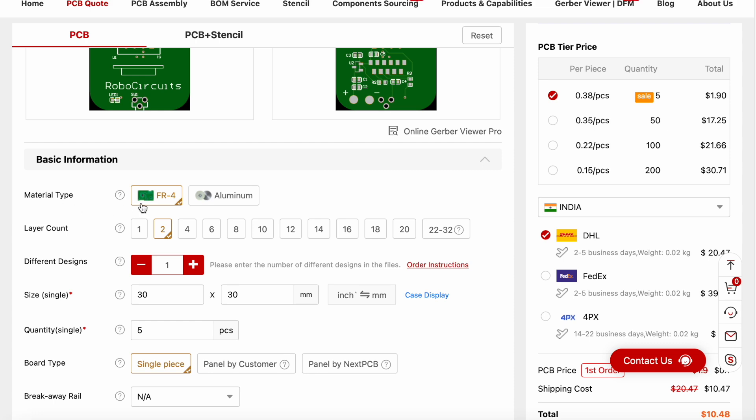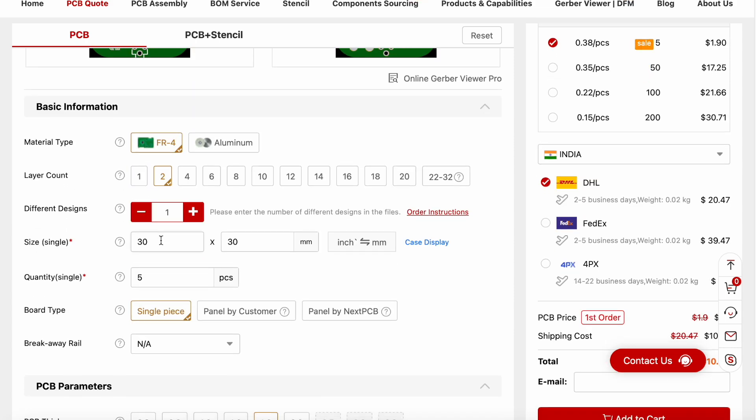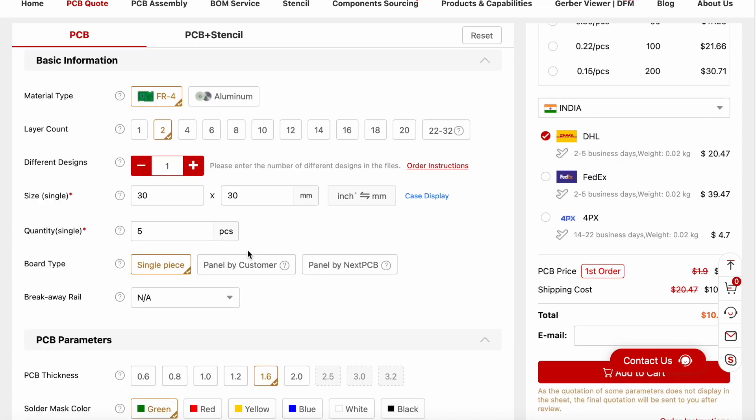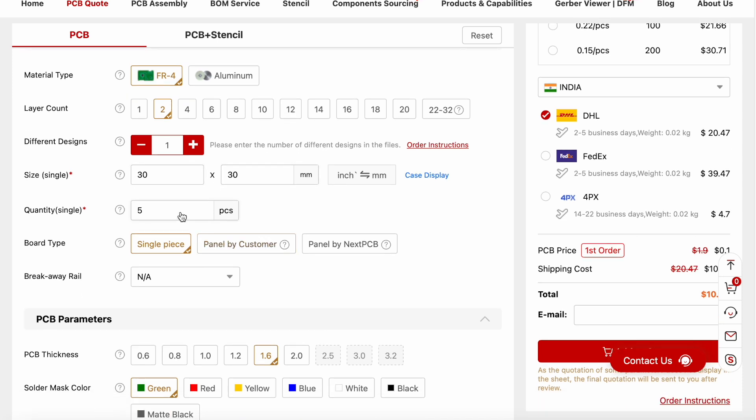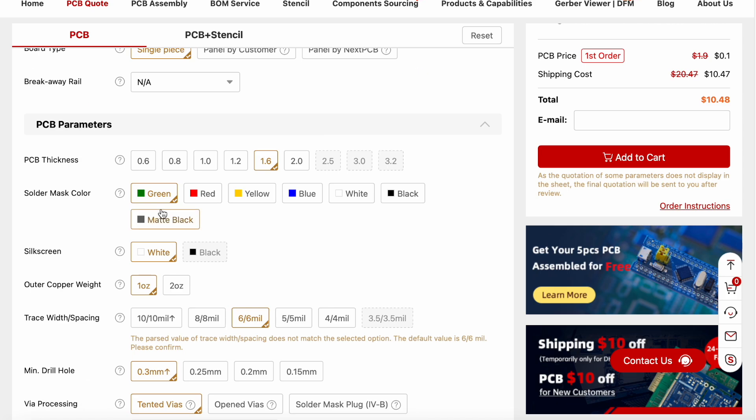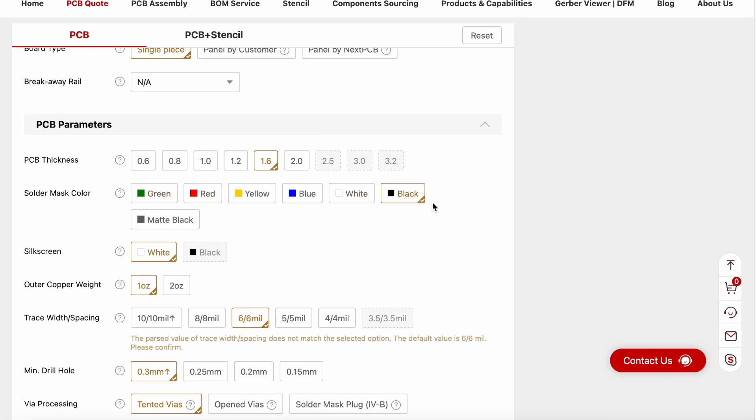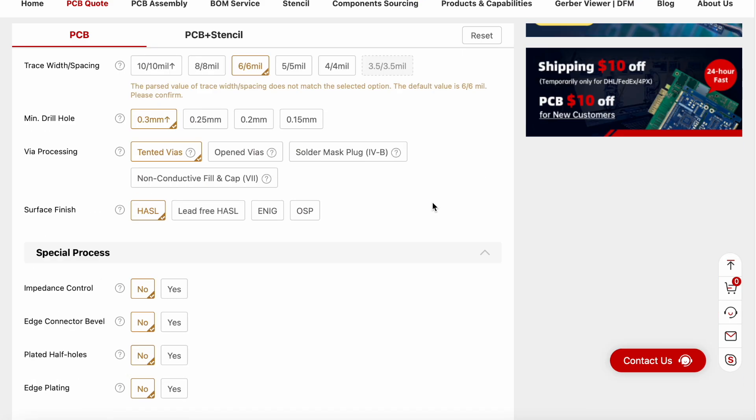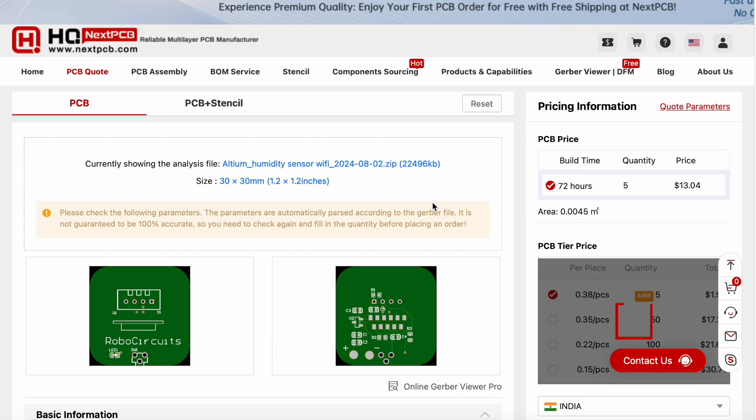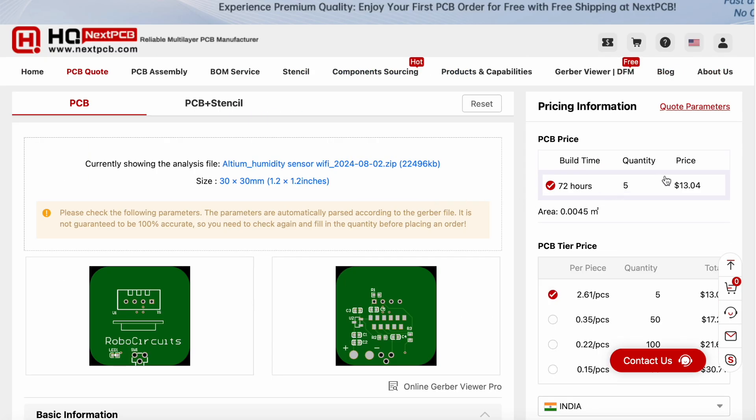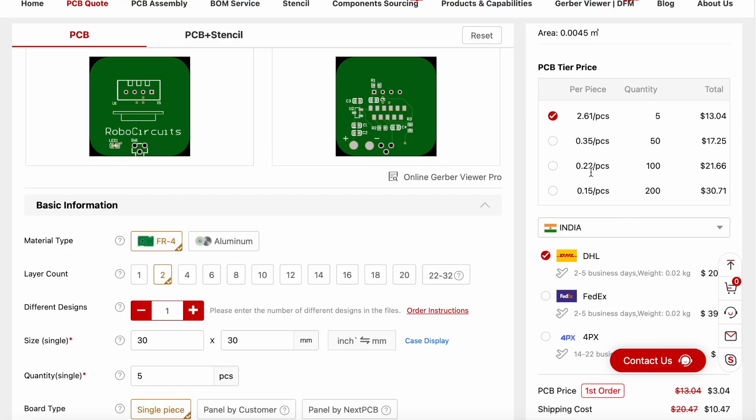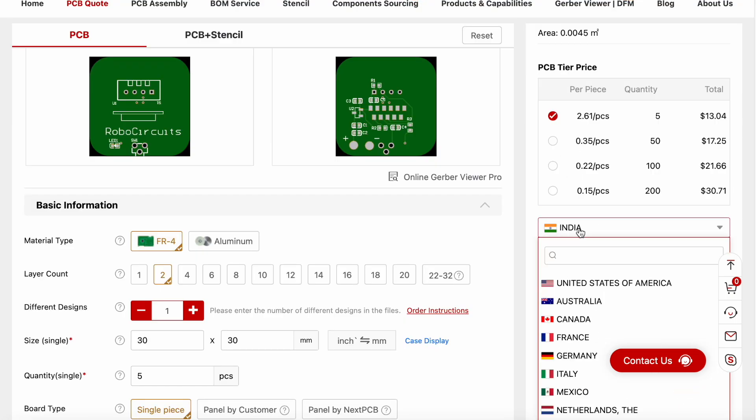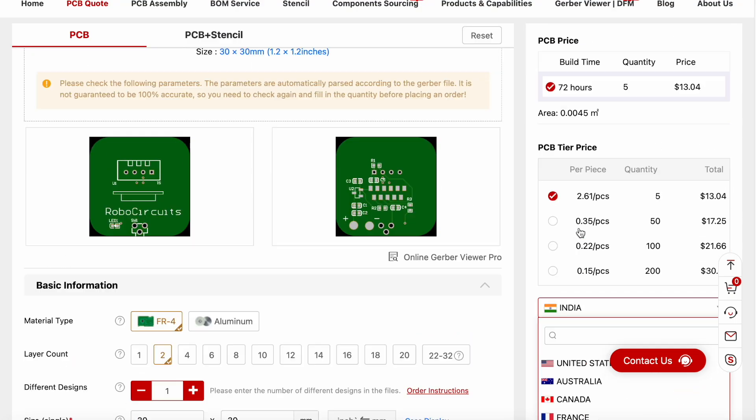Currently, our material type is FR4. We have two layer count. The size has been automatically picked up from the Gerber files. Quantity is 5 pieces. I am going to change the color to black because I really want my PCBs to be black. The price has slightly increased because we are choosing the black color, which is not normal.